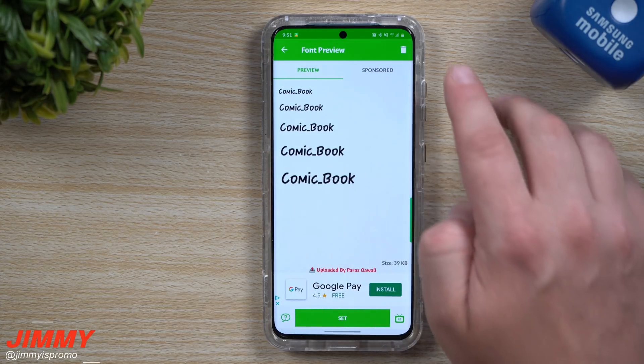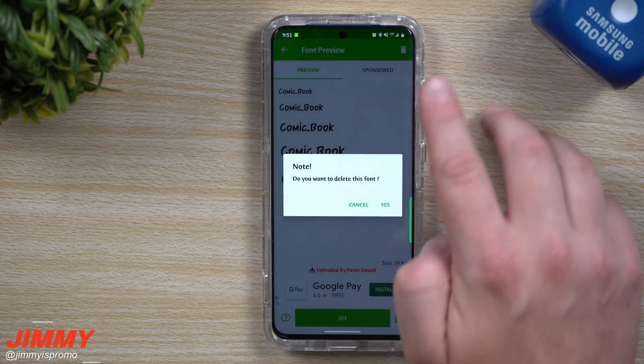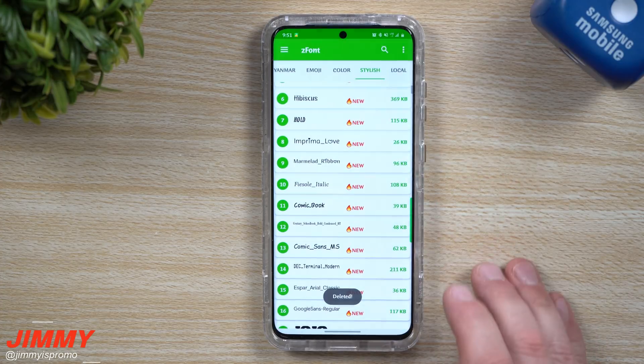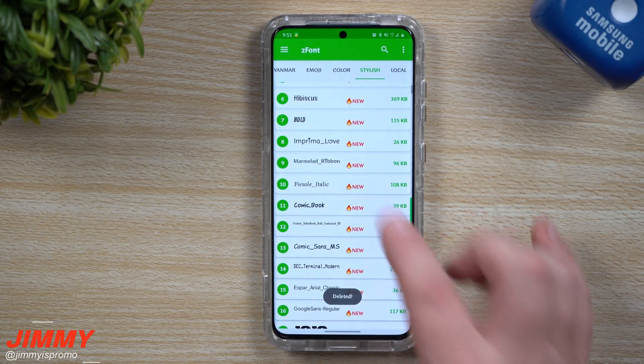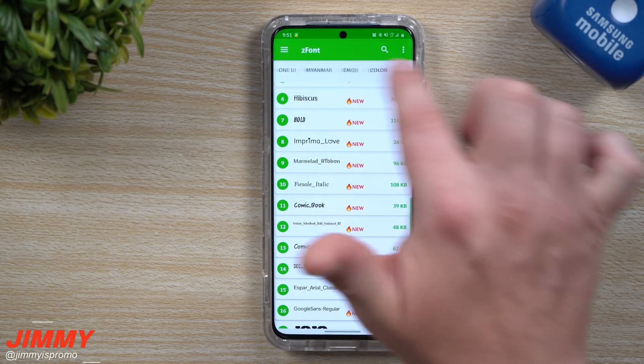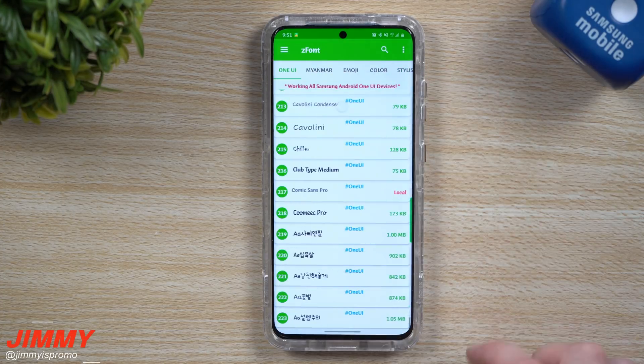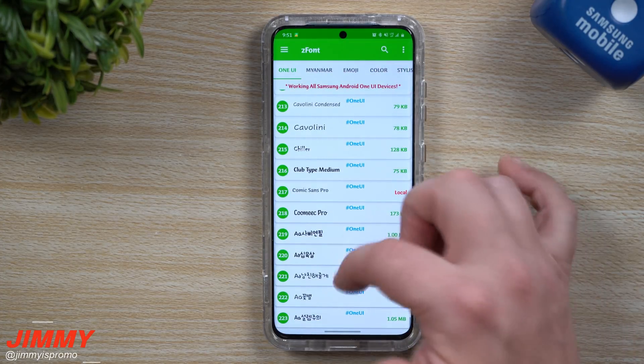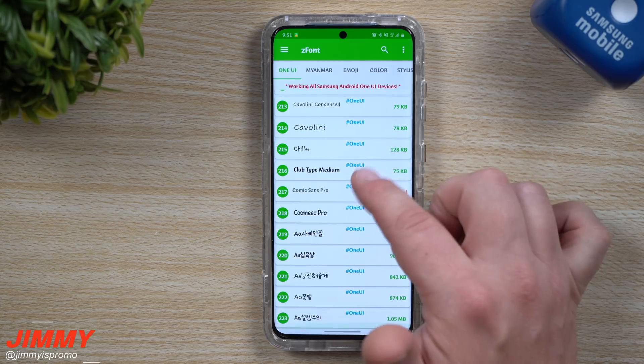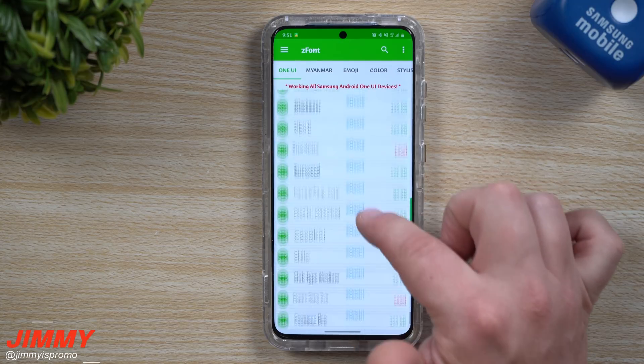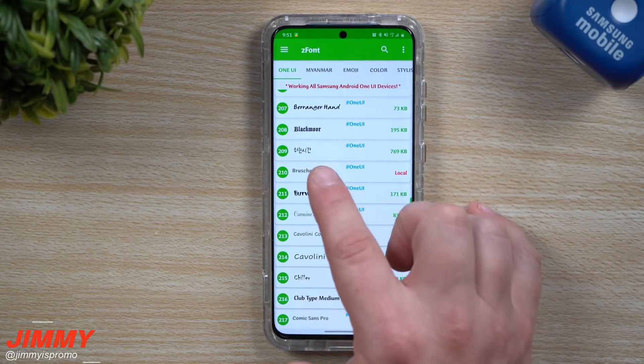Because I don't need this one, I'm going to go up to the top and hit delete. Then let's move back over into One UI and look around at a few other fonts.